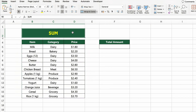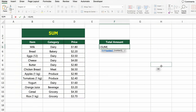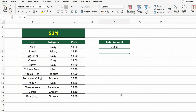In this table, we have a list of grocery items along with their categories and prices. Now let's calculate the total price of all items listed. To do that, we'll use the SUM function. Click on the cell next to Total Amount and type equals SUM D5 to D16. Press Enter and Excel will add up all the prices from the list, giving you the total cost of everything.